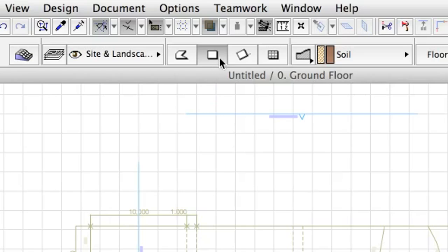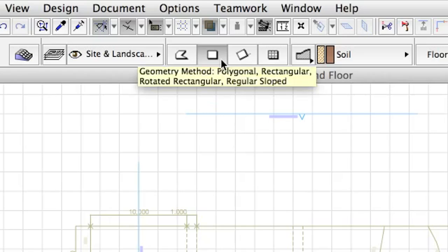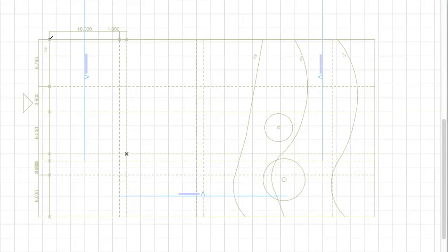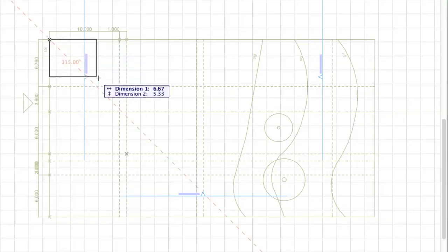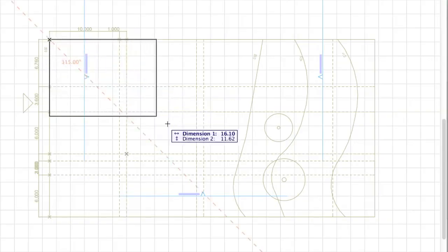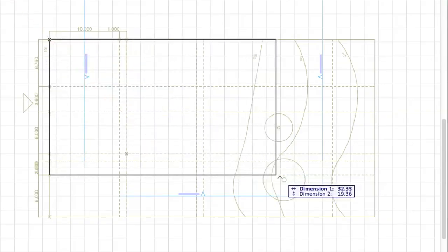Select the Rectangular Geometry Method in the Info Box and click the two opposite points of the site rectangle to create a mesh.